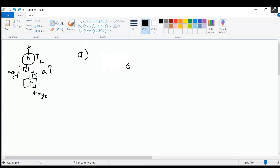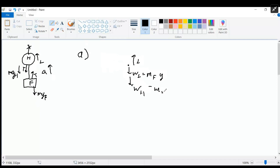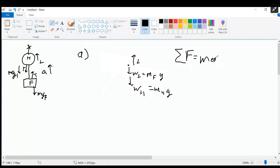Free body diagram. So we have the lift force pointing up. We have the weight of the frame pointing down, which equals M_frame times G. And we have the weight of the helicopter pointing down as well, which equals M_helicopter times G. There's also tension up and tension down, but they cancel each other out because they're equal to each other. Pretty simple free body diagram since it's just a 1D problem. Now let's write down Newton's second law: F equals MA — we can't forget our sigma — the sum of forces equals mass times acceleration.